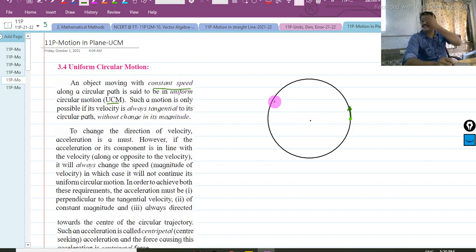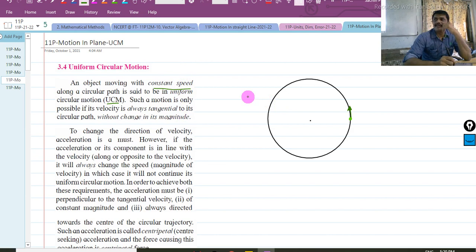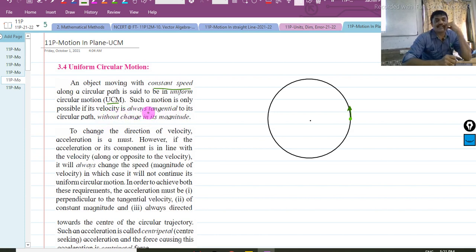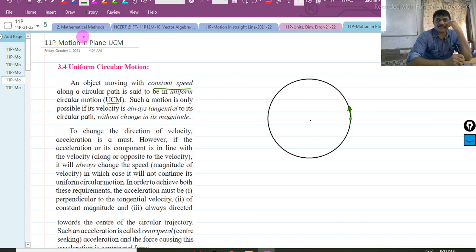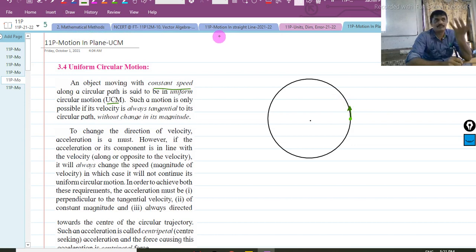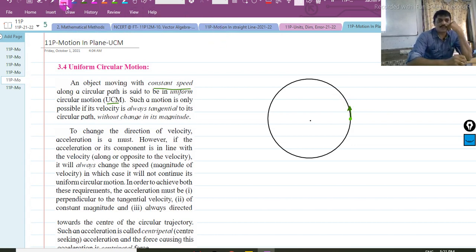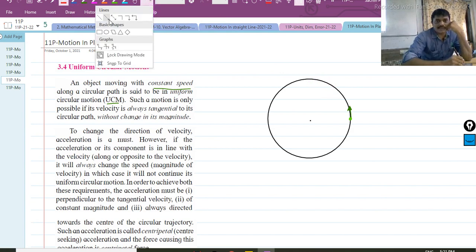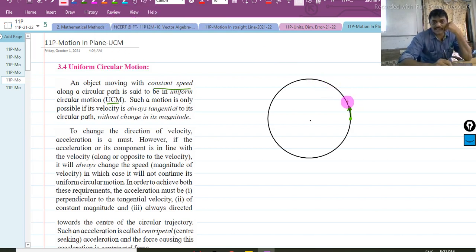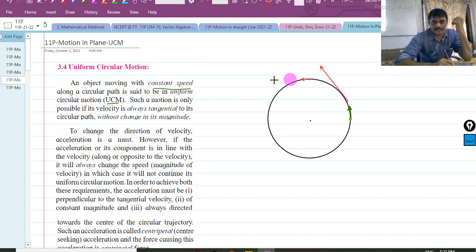An object which is travelling with a constant speed along the circular path — such a motion is only possible if its velocity is always tangential to its circular path without change in its magnitude. The velocities are always tangential.